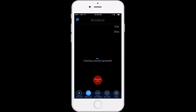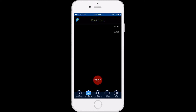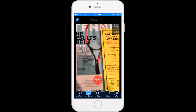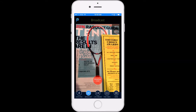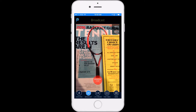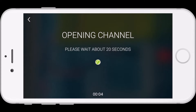Once you click on live broadcast it's going to prompt you, if this is the first time you've done it, to sign in through your Google account. All of our streaming is done through Google and YouTube, and once you have that set up you're going to select broadcast. A channel will be opened up and as it says here, it typically takes between 10 and 20 seconds for a channel to open up.